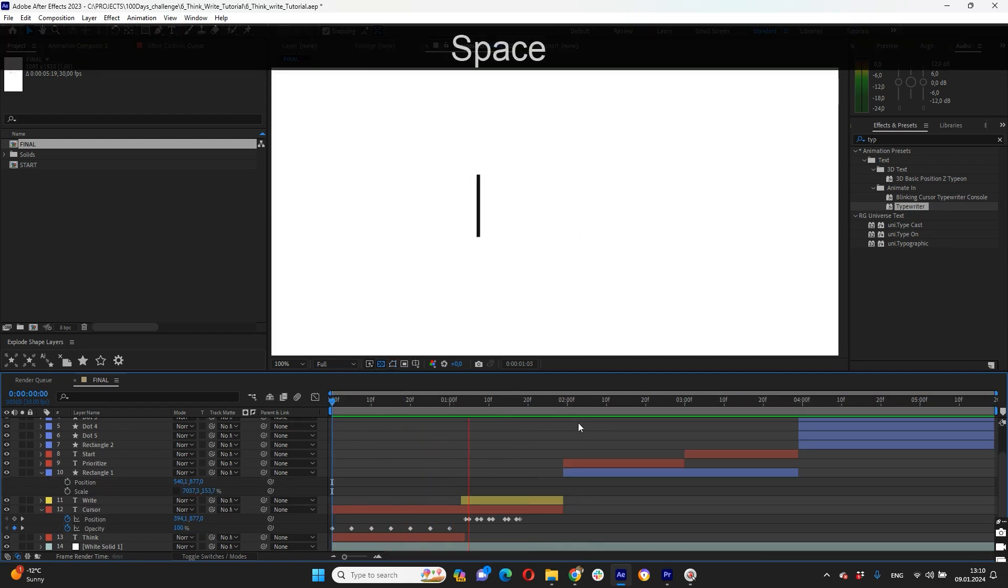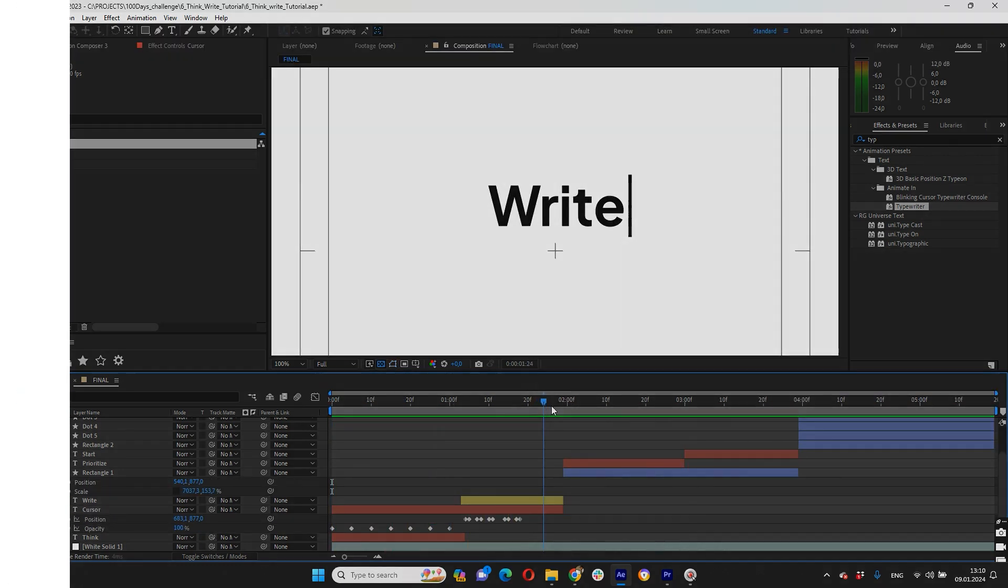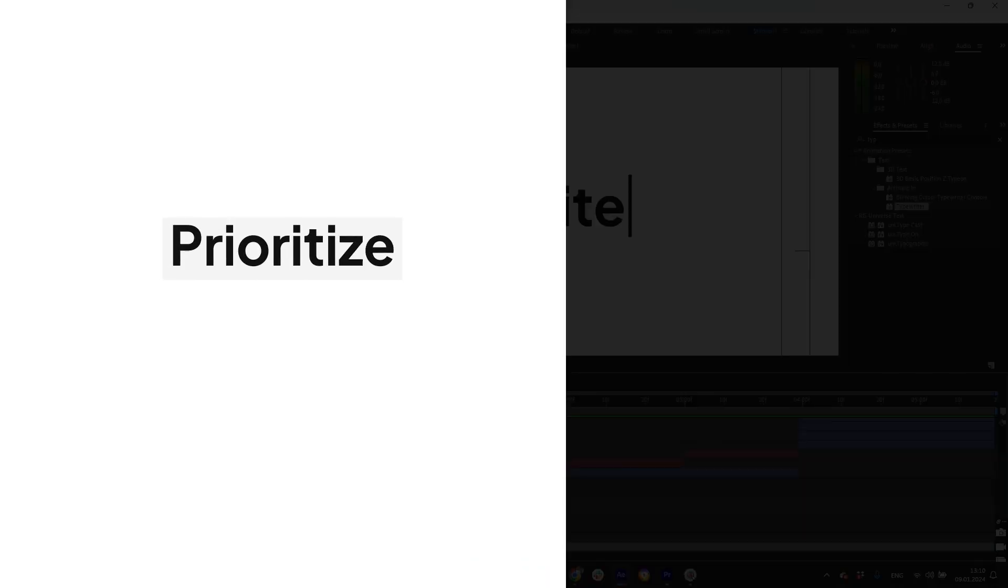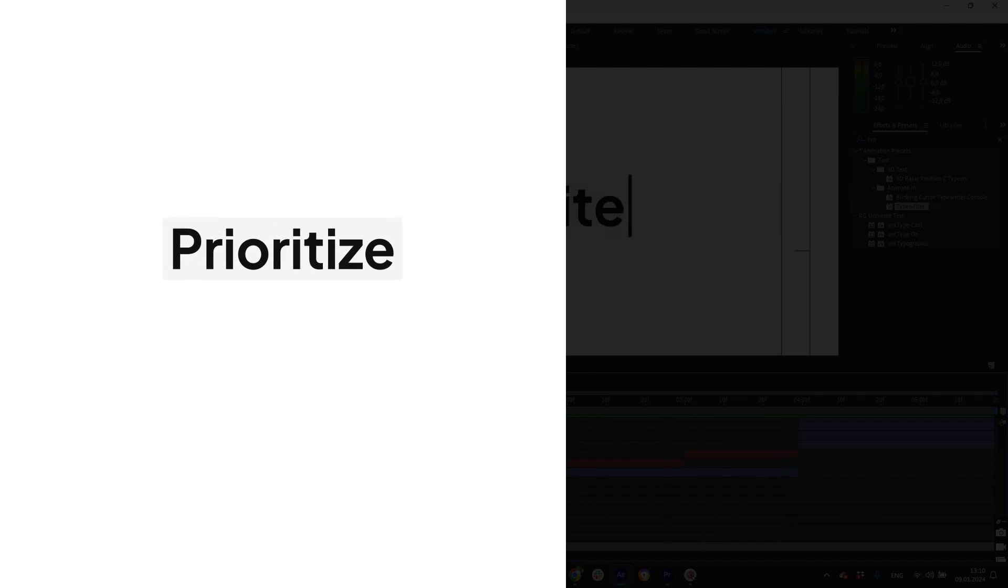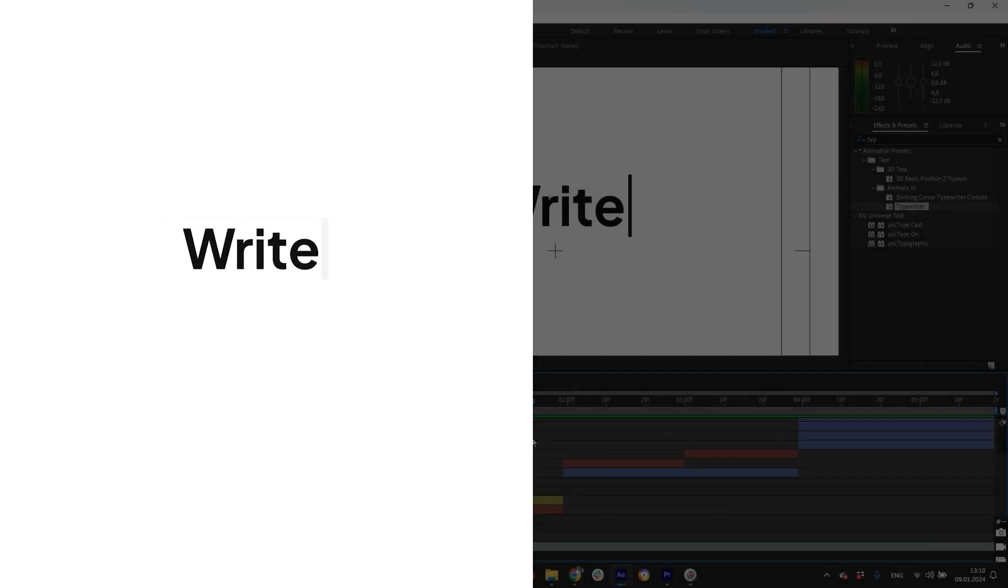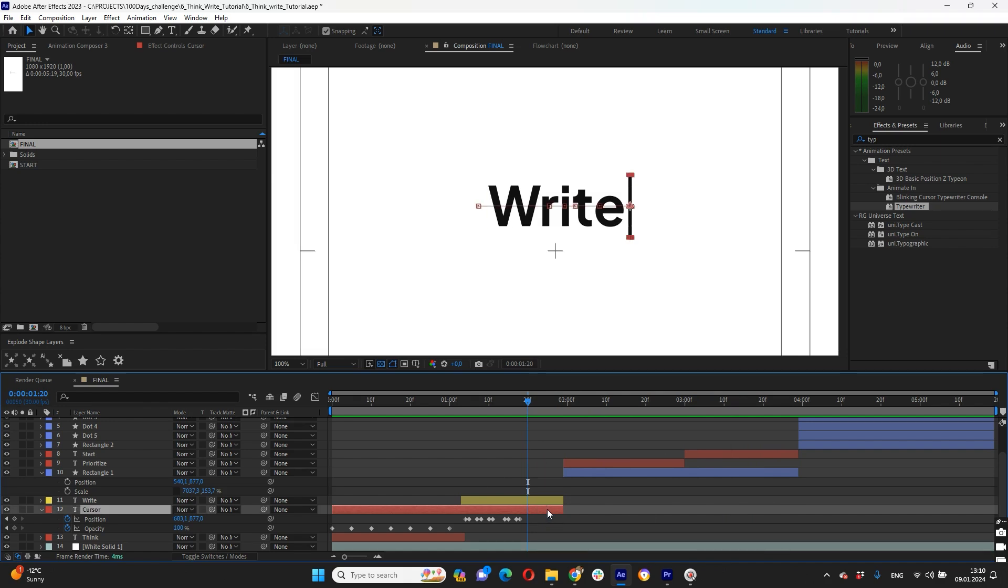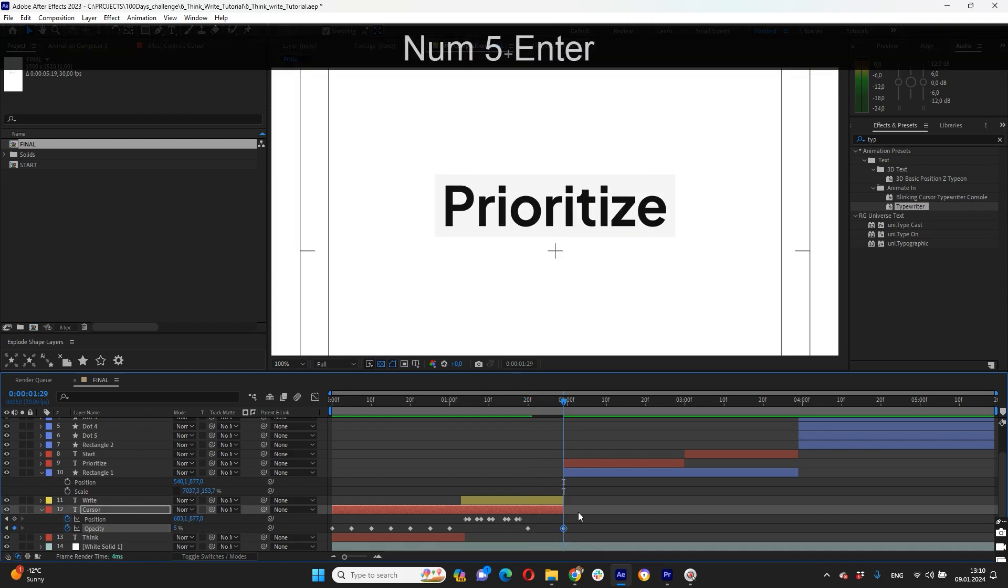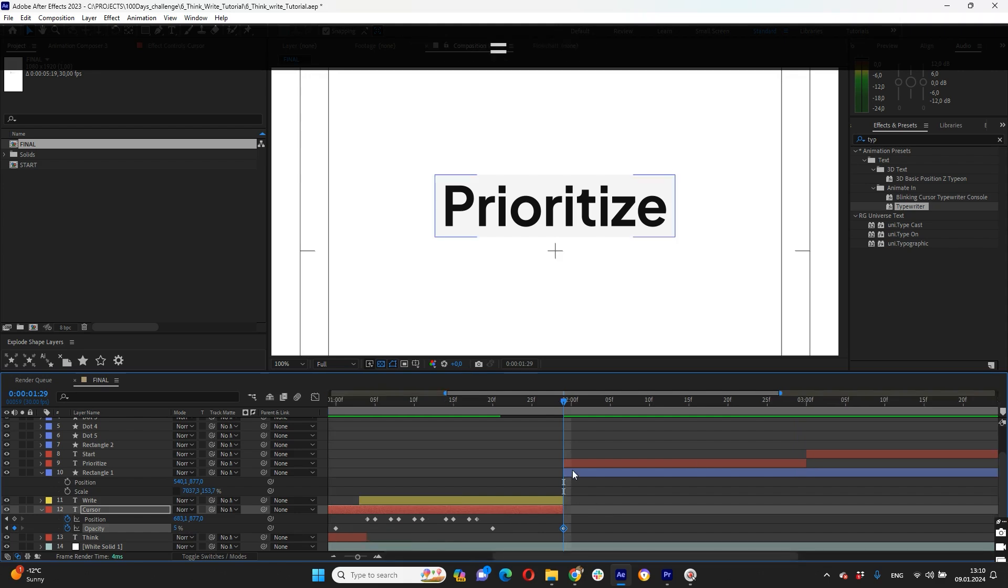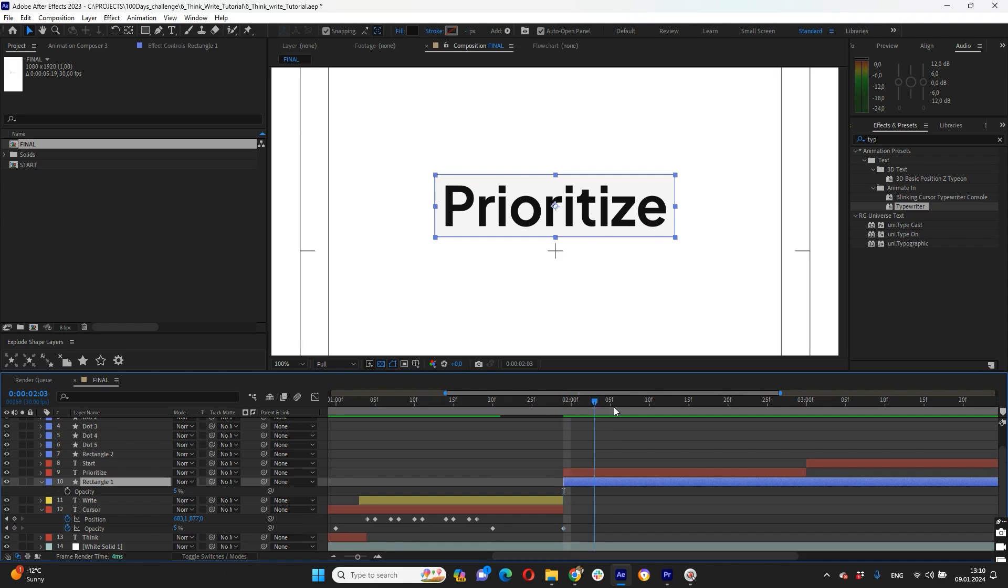So we complete our think and write words animation and now we need to do transition from write to prioritize and then to start word. So here when our write word is complete we need to do one more blink to our cursor. We just put keyframe here and at two seconds we should have it like five percent for opacity because our rectangle have five percent in the same color as well.